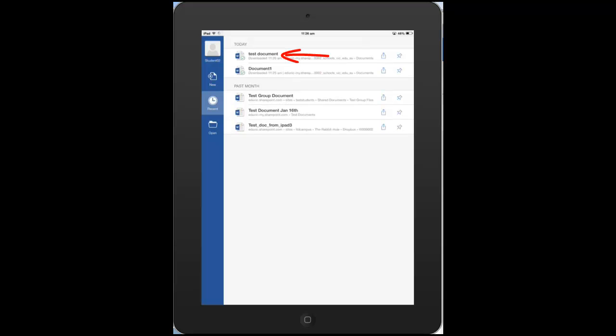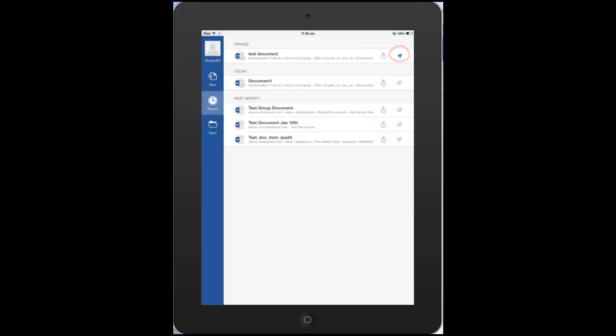Now it's taken me to the recent documents area of this particular app, and you can actually pin documents to this page here. So if you've got a document that you need to keep readily available, you can just pin the document by hitting the little pin icon to the left there, and that will pin that document there so that it's easy for you to find the next time you want to access it.